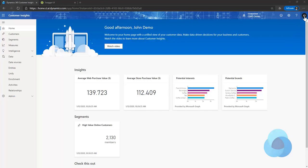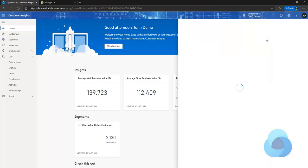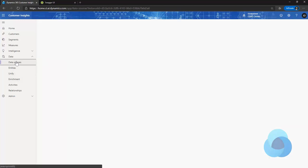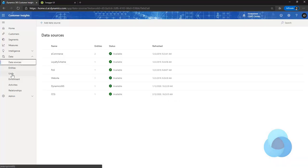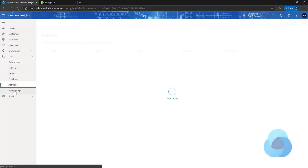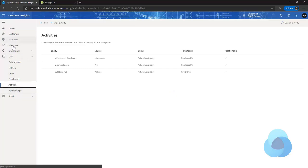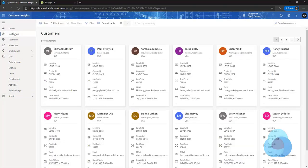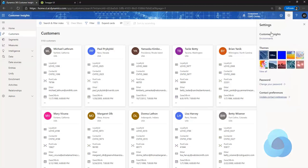To jump in here, we will take a quick look at my environment. You'll see that I have a single sandbox environment, and what I would like to do is create a production based off of this sandbox. The sandbox has a number of data sources set up in it. It has gone through the unification process. I have some activities and measures, segments, and customers.